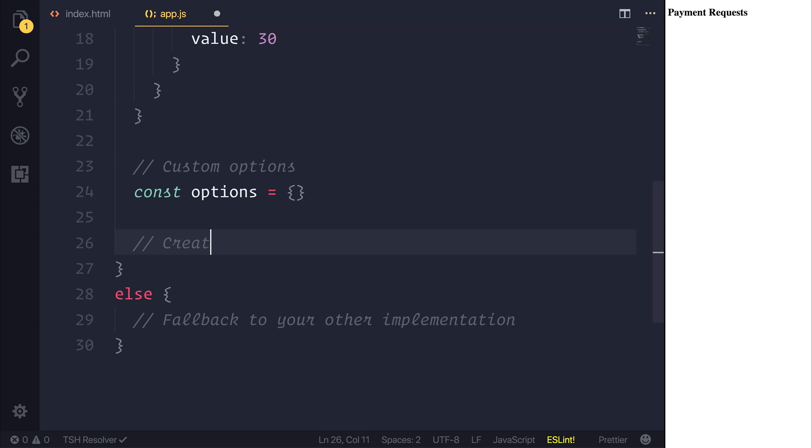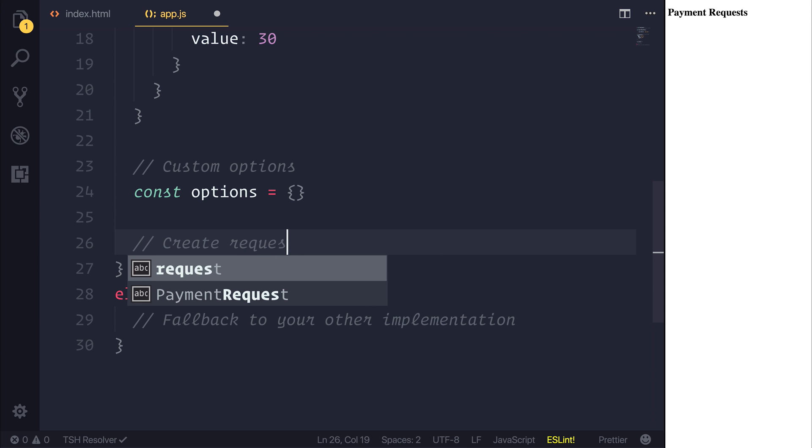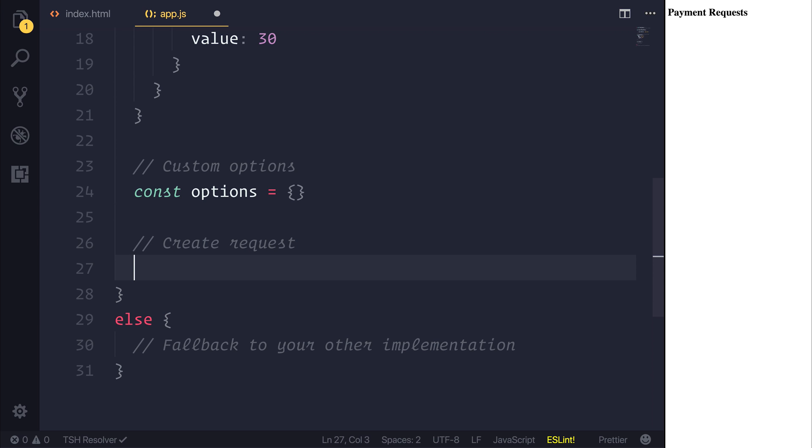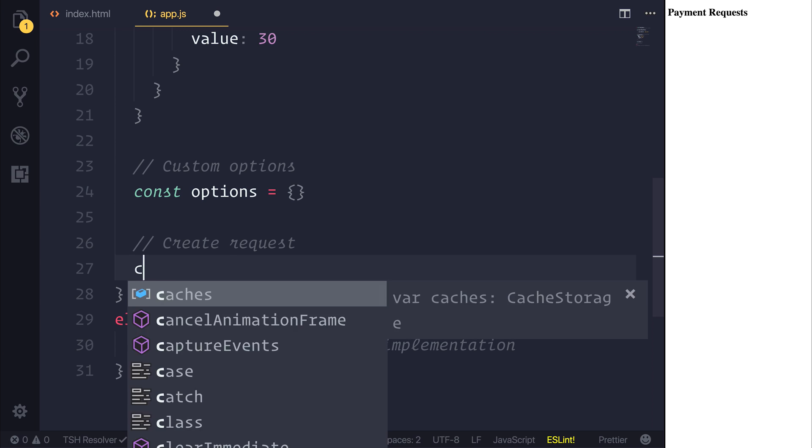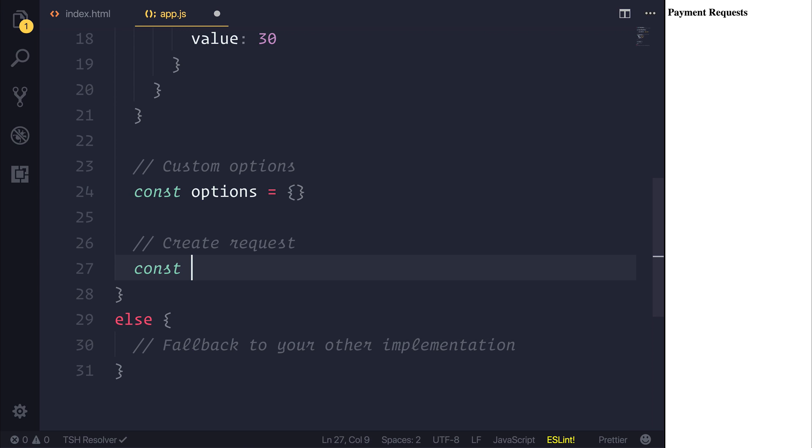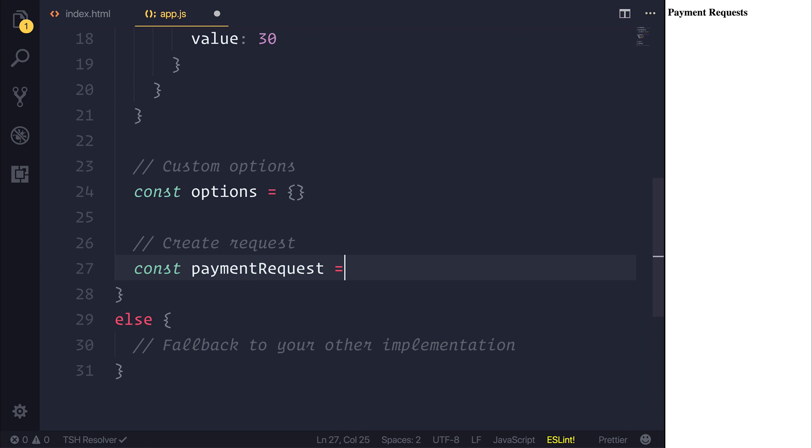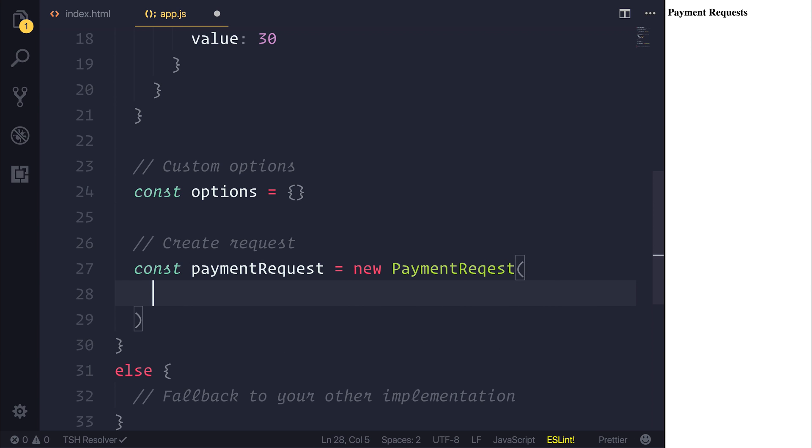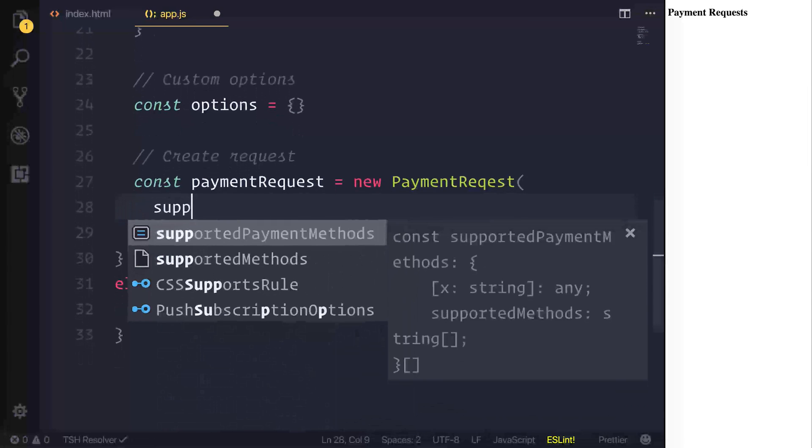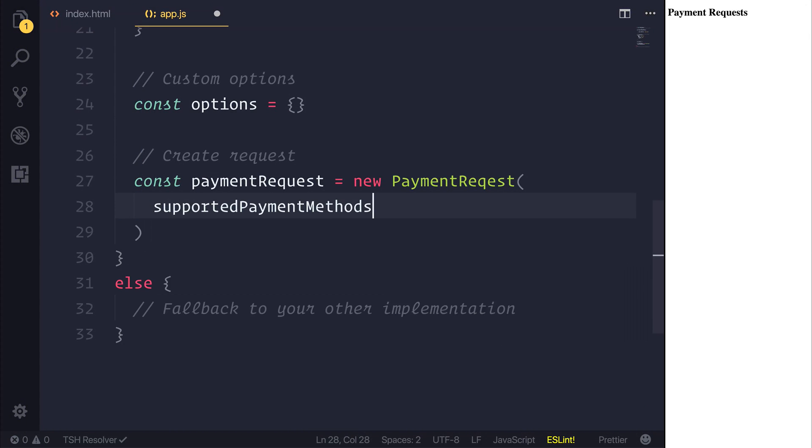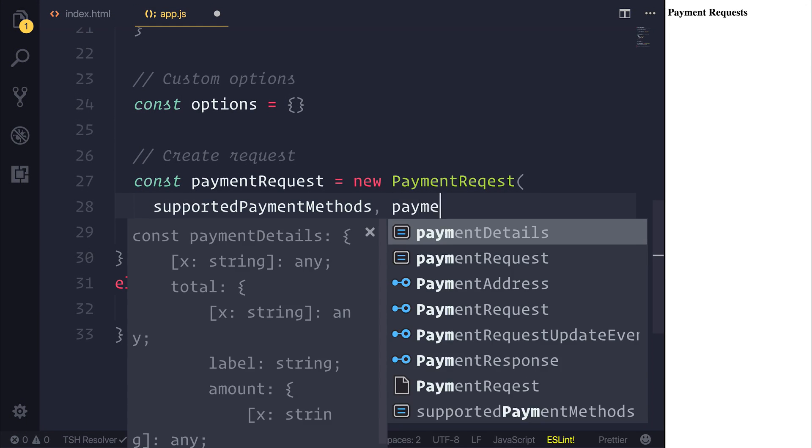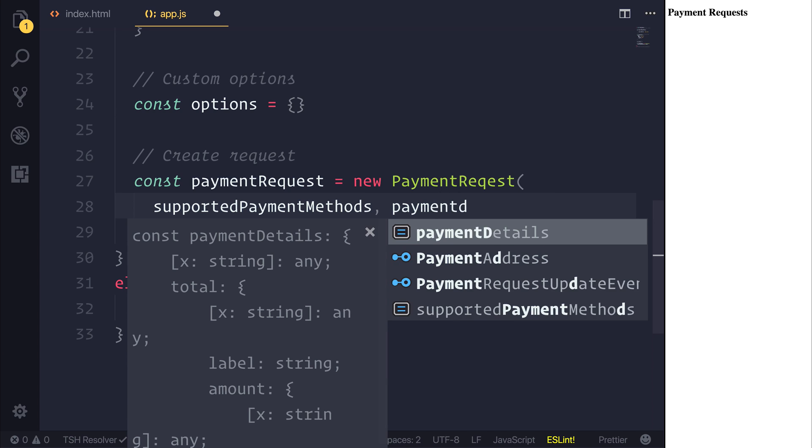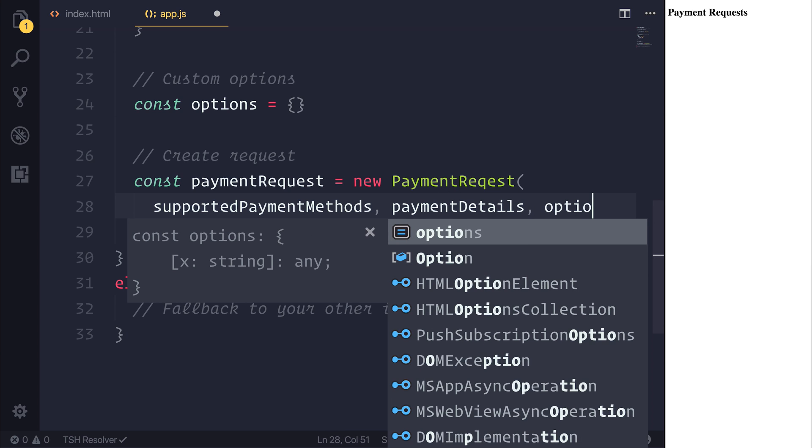And that can be done by saying const paymentRequest, and we want to pass through a new, or rather create a new, PaymentRequest. And then as the parameters, we want a supported payment method, the payment details, and any further options.